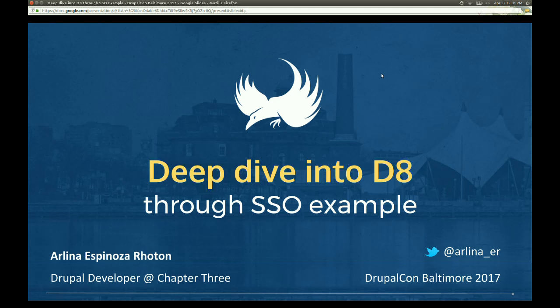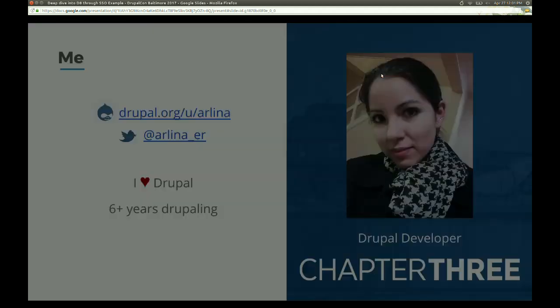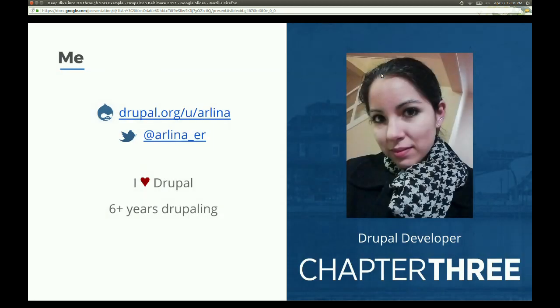Thank you all for coming to my session. It's called Deep Dive into Drupal through a Single Sign-On Example. My name is Arlena Espinosa. I've been a Drupal user for almost seven-plus years, and I'm a Drupal developer with Chapter 3. I mostly deal with the back end, and I love Drupal.